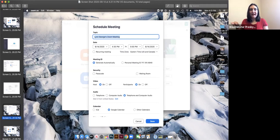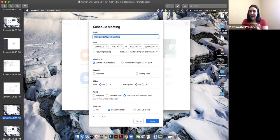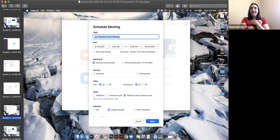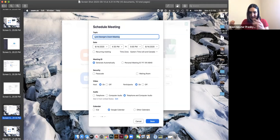When scheduling a Zoom meeting, you have a selection to generate an automatic meeting ID or you can choose a personal meeting ID. This personal meeting ID is Lynn George's personal meeting ID — that number will work under my account every single time. It's kind of like my Zoom phone number. If family members log in and type that number, you can immediately get to them.